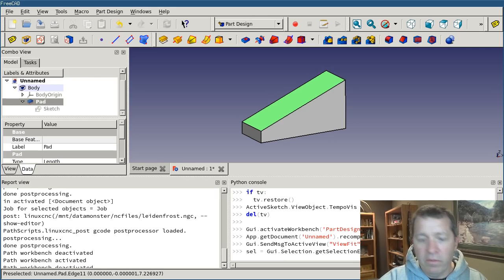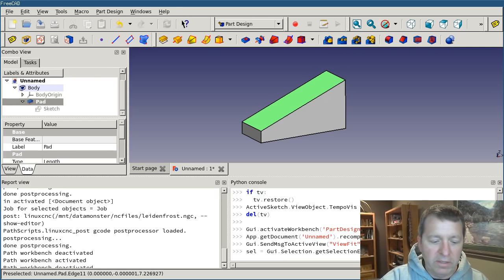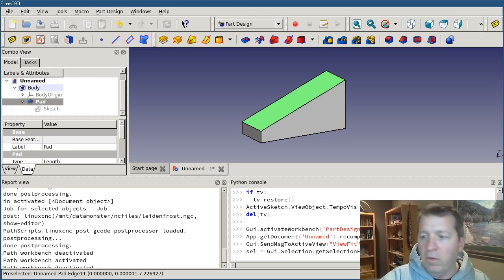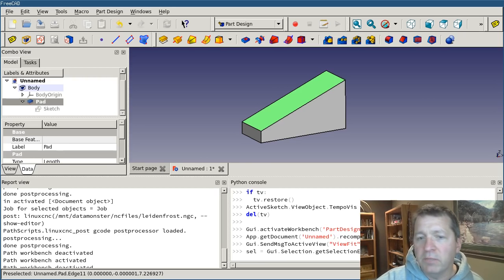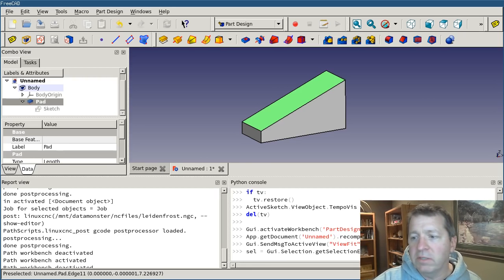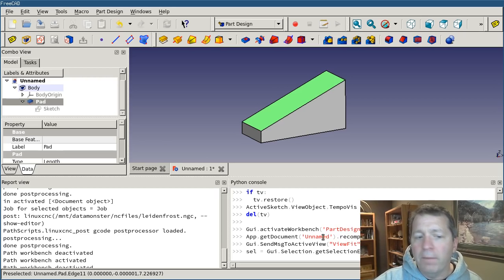And that is going to return back a list of all of the objects that are selected. And I only want the first one that's selected. So I'm going to in square brackets put zero. That's the index zero. It's the first one in the list.